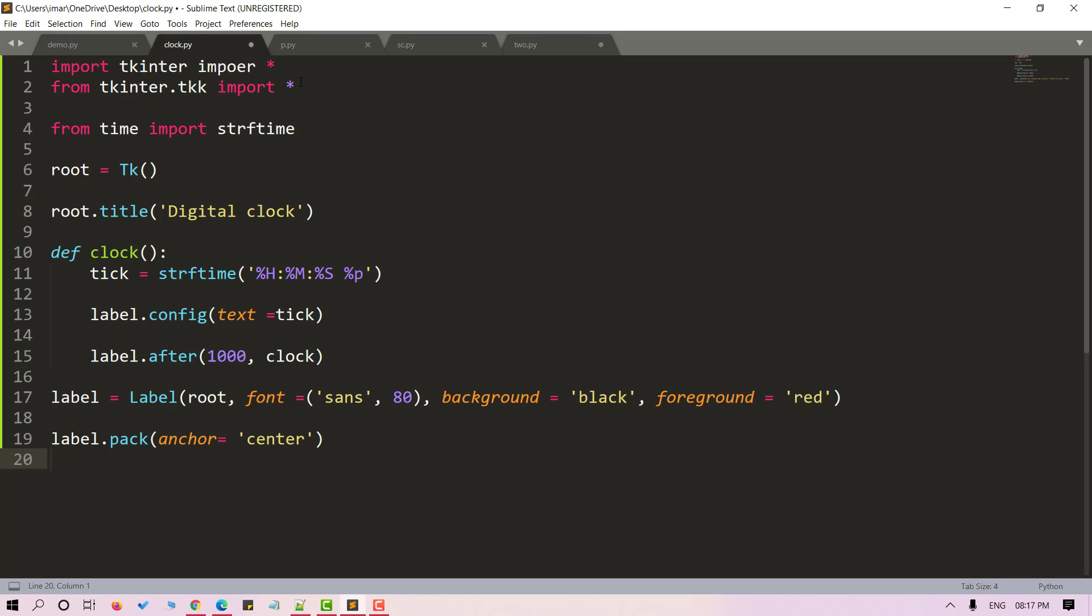Moving forward. Now let's call our clock function. At the end, let's call main loop.